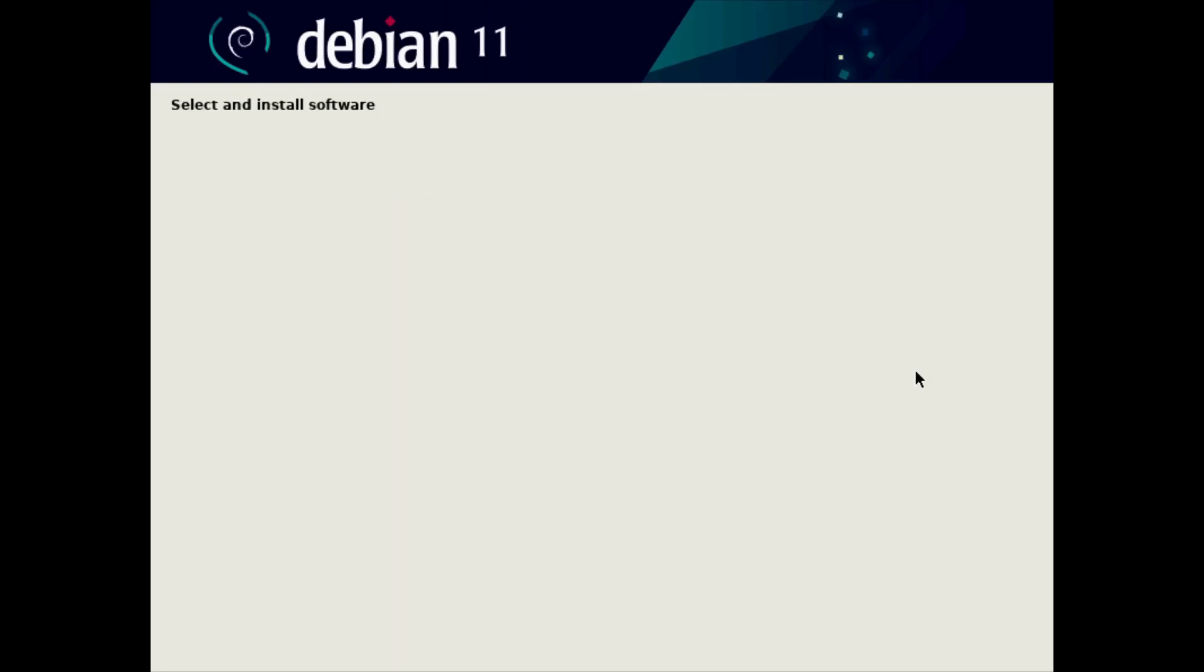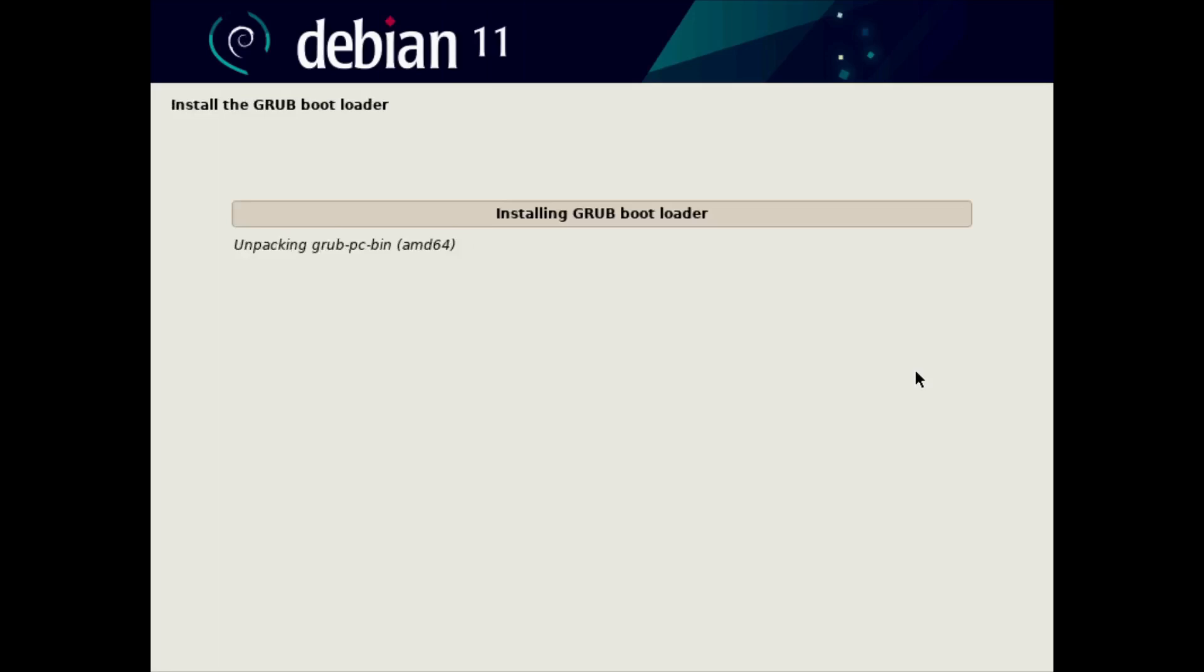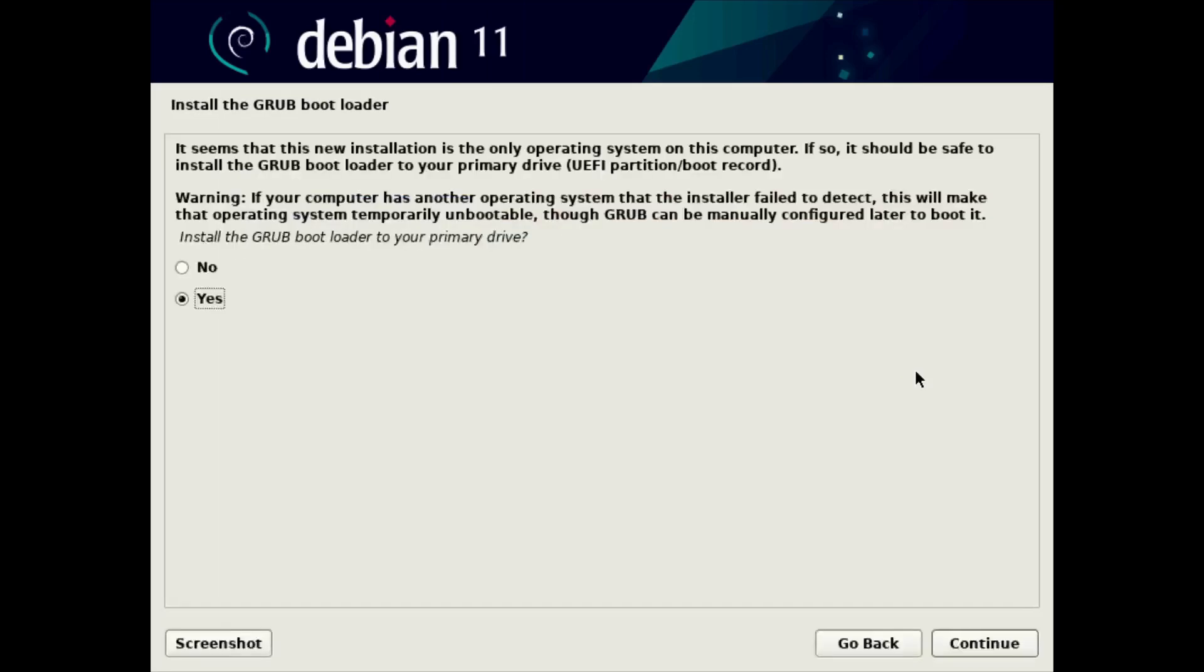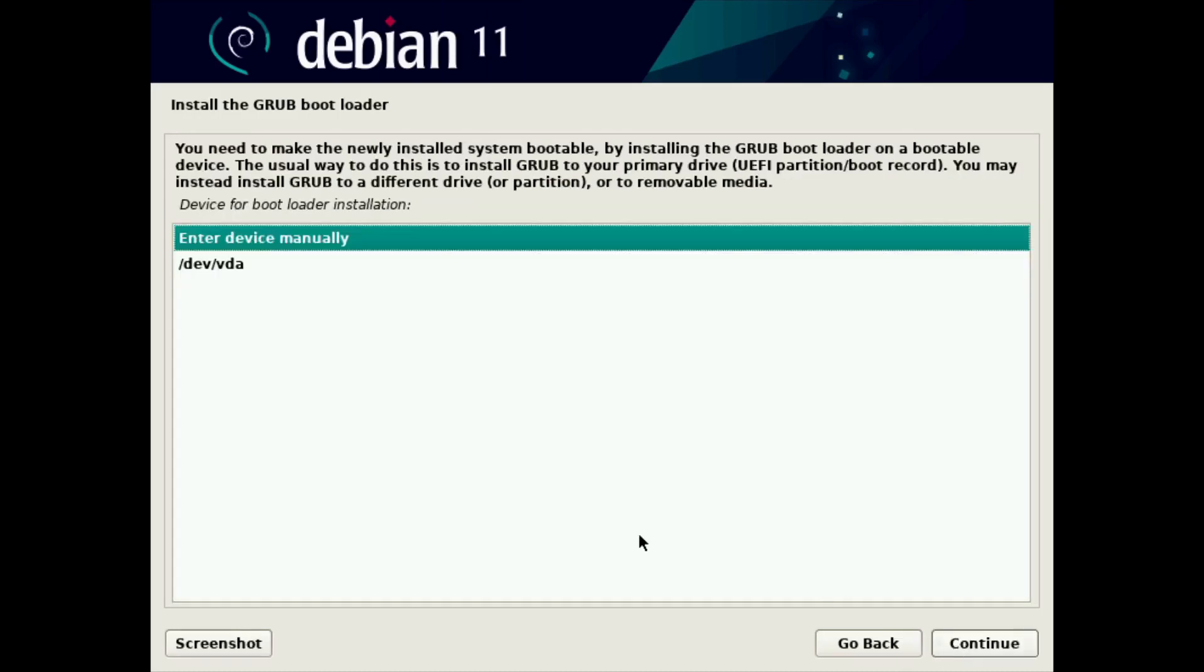Now, this process could be several minutes on your system. It depends on the speed of your system. But after it installs all of those 1,300 and some odd packages, it'll get to the GRUB bootloader, which I do recommend you use. And in this case, we're going to install the GRUB bootloader to our primary drive. You might not do that with different types of physical systems. But for this virtual machine, that's fine. We'll click continue for yes.